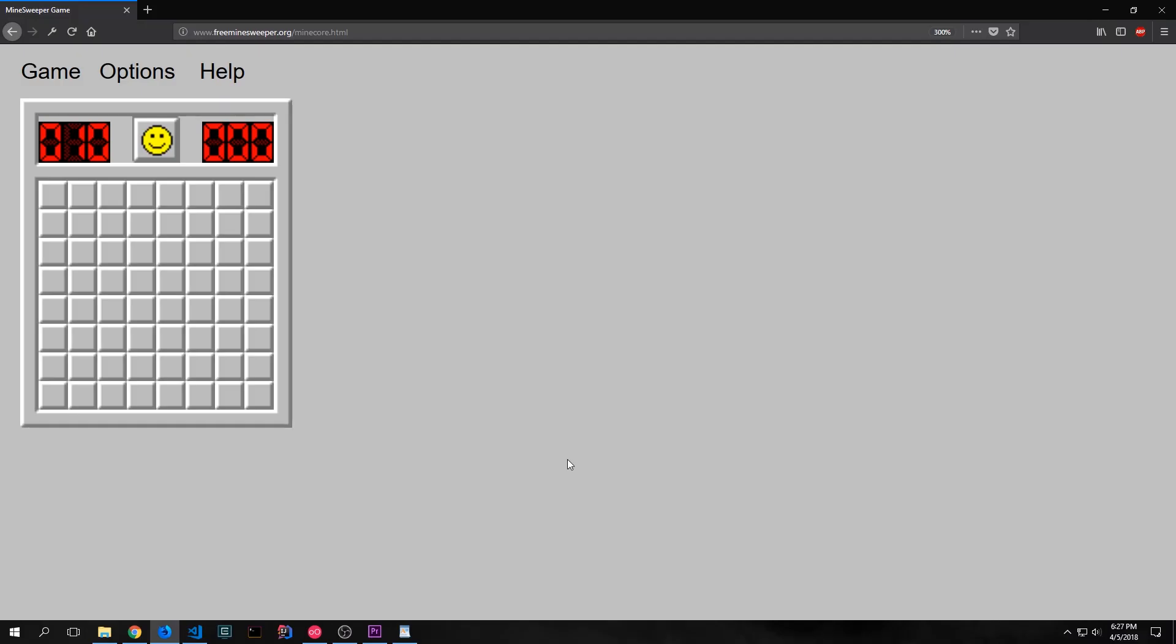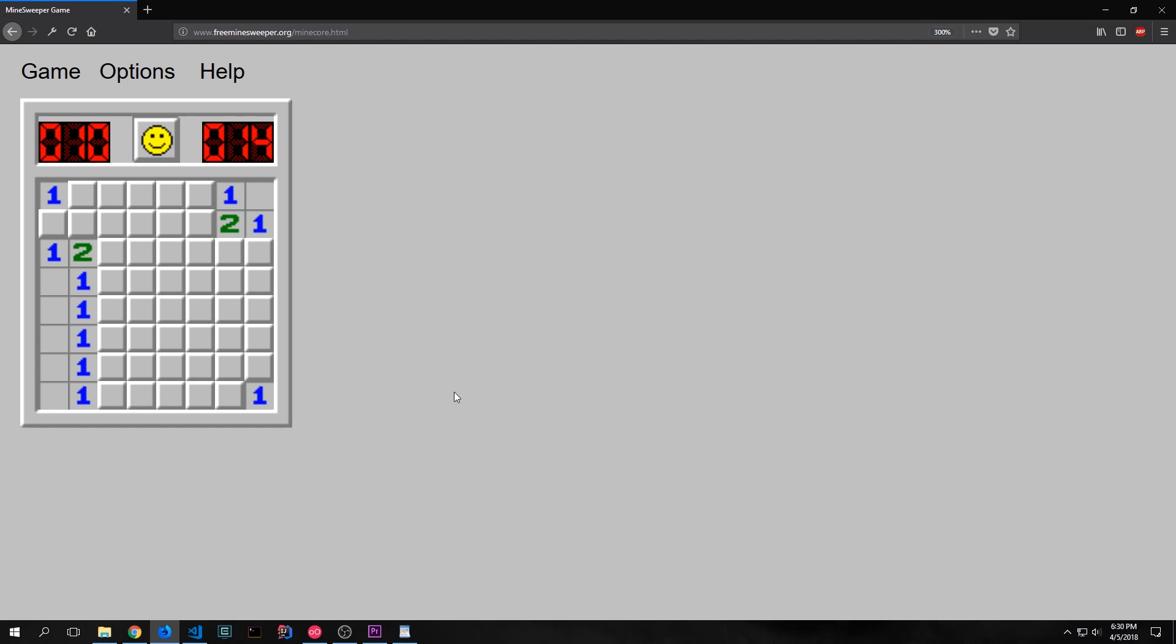Let's take a look at the properties of a Minesweeper game. So this is a Minesweeper game that I found online. It's a freeware version of Minesweeper. When you click on a tile it opens up and it gives you some numbers.